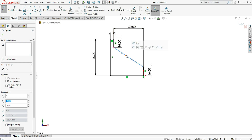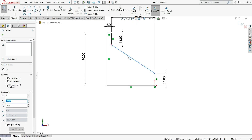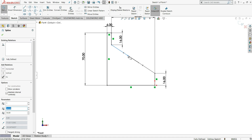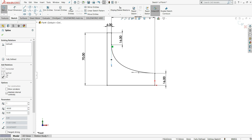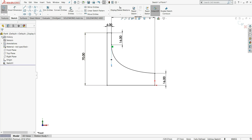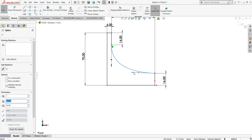Select the spline — once you click it you can see arrows. Select this arrow and you will get the add relations option. Select vertical so it is in the vertical direction. Click again on the other arrow and we need it in the horizontal direction, so select that arrow.